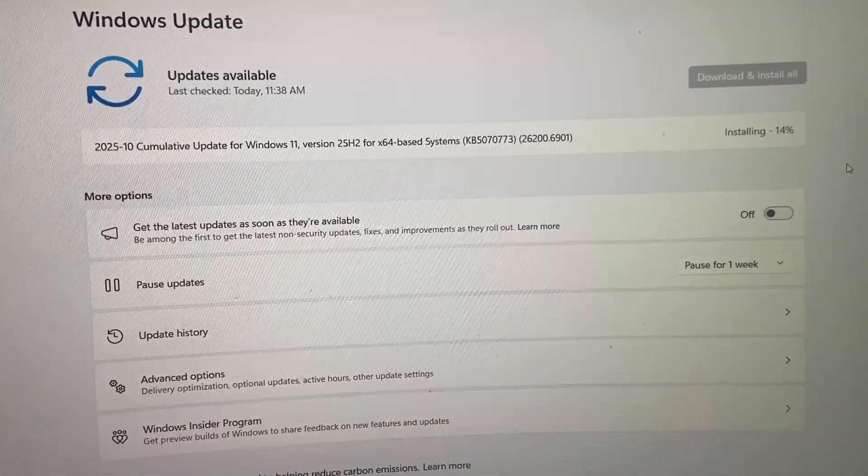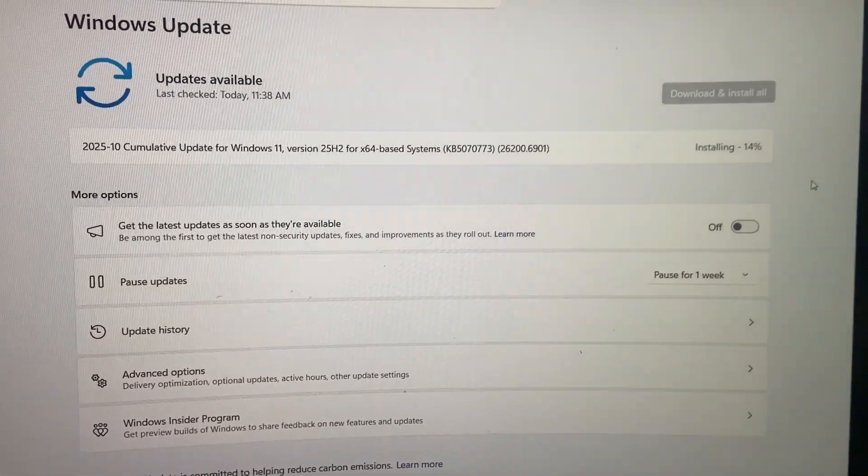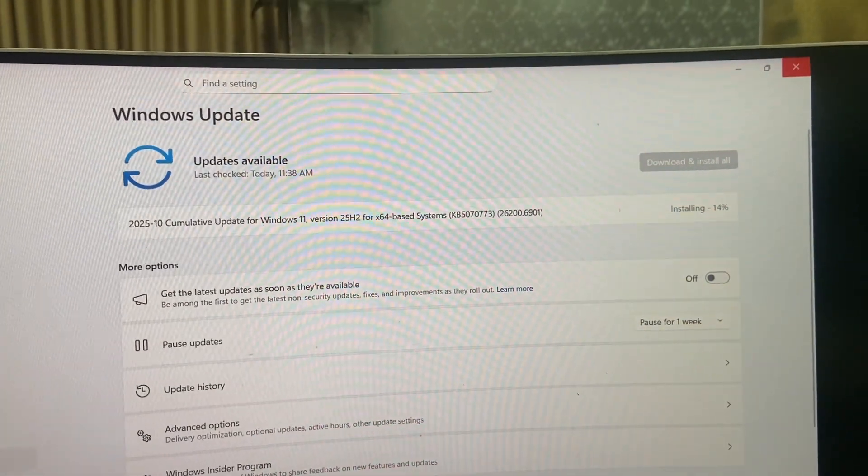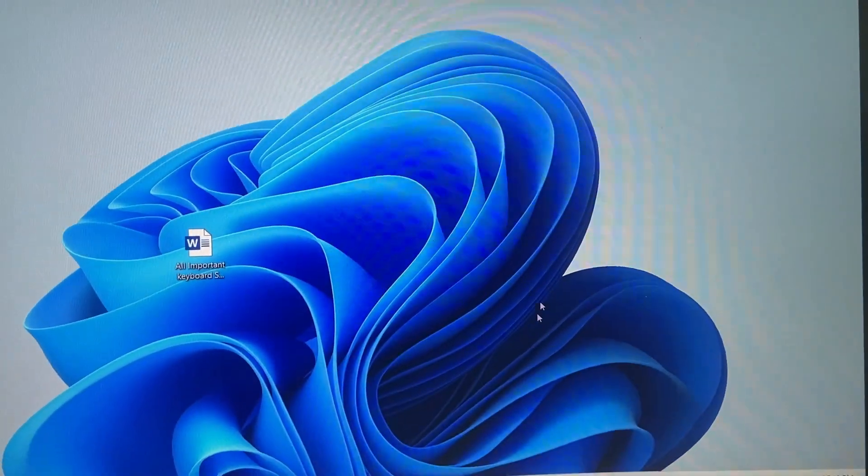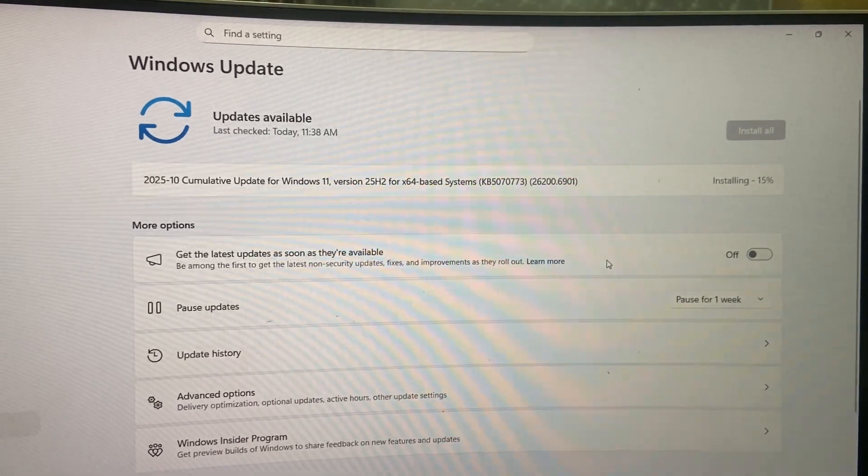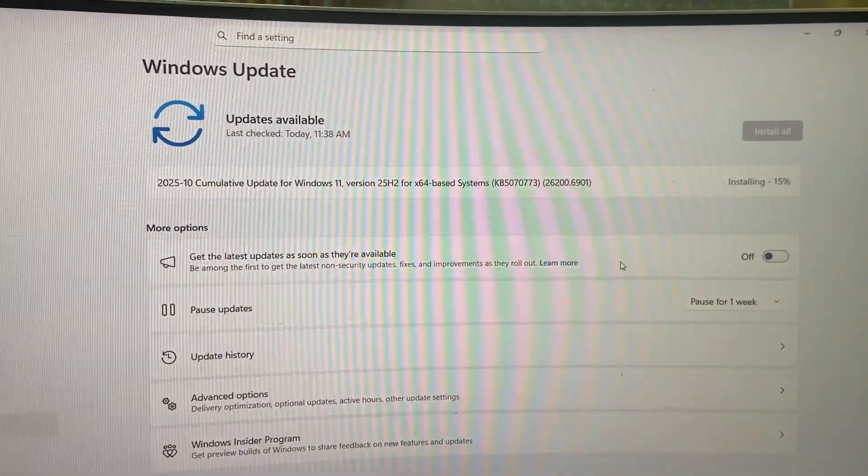So just wait here to complete the installation, or you can simply minimize this window and use your PC as normal. But when it asks to restart, you must restart your PC to complete the update.